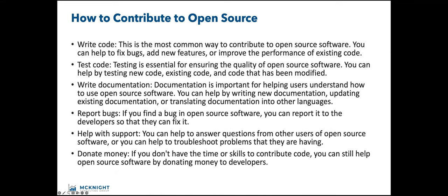I want to contribute to open source. There's different ways to contribute. We all know about writing code. You can take a fork of the code, make your updates, and then the world will be using it maybe if it gets pulled. But there's also opportunity to test, write documentation, report bugs. If you're a user, help support or donate money. Money is always good. You can donate to CNCF. Many organizations do, especially if they're heavy users of projects that come out of these organizations.